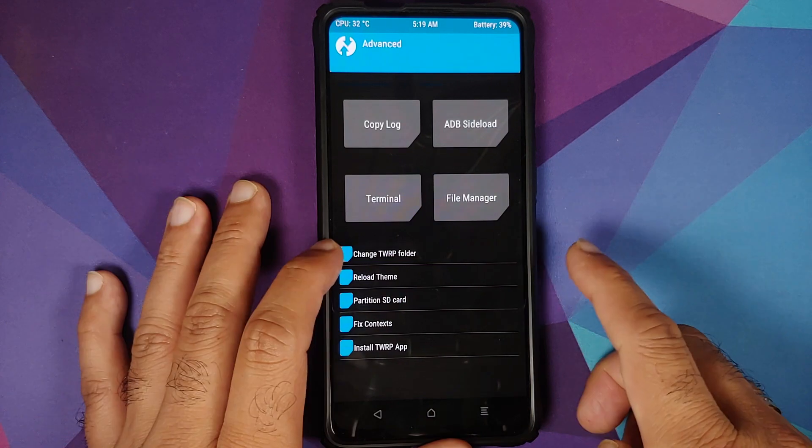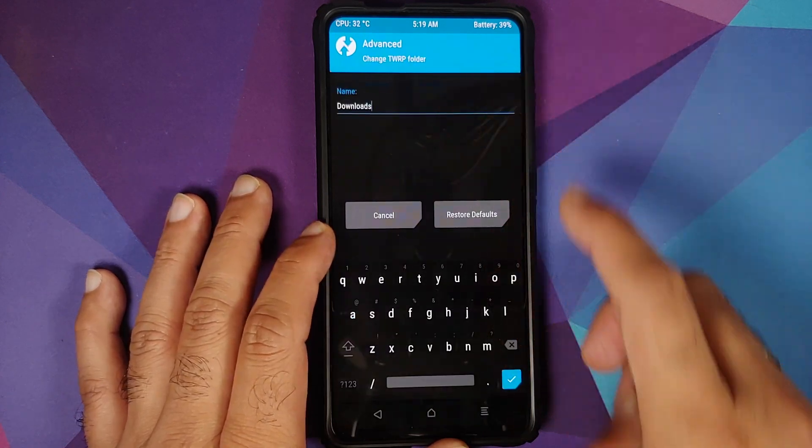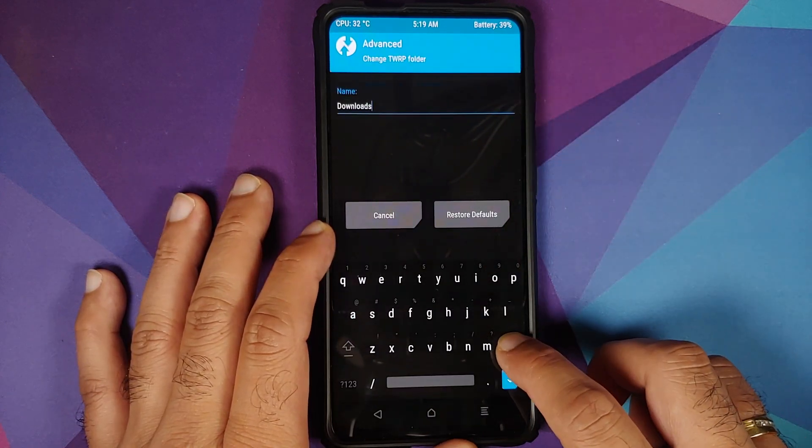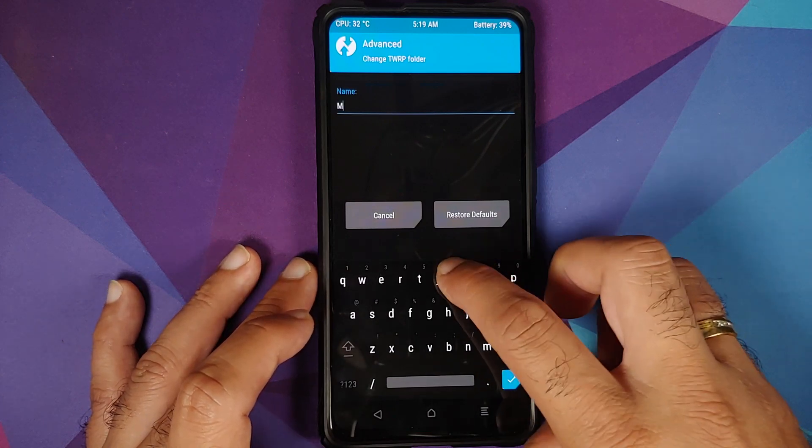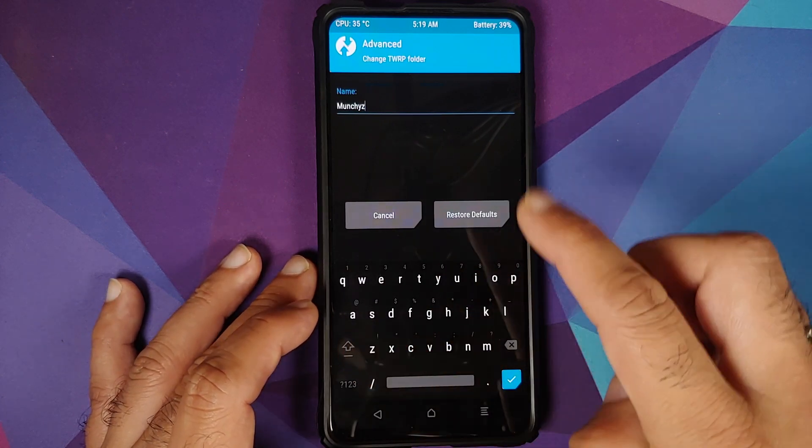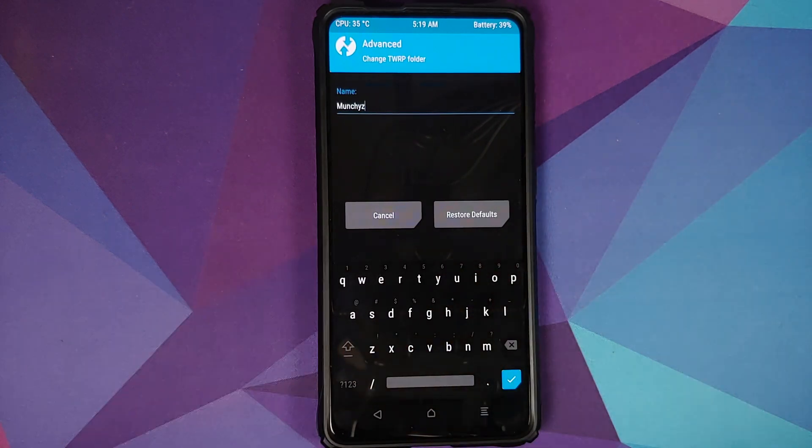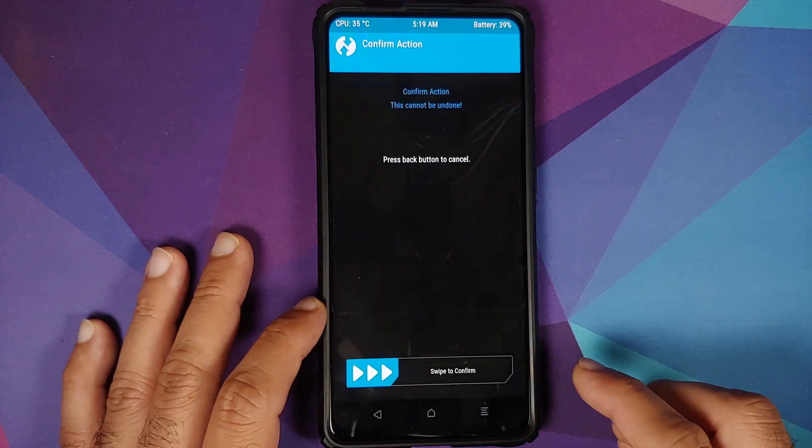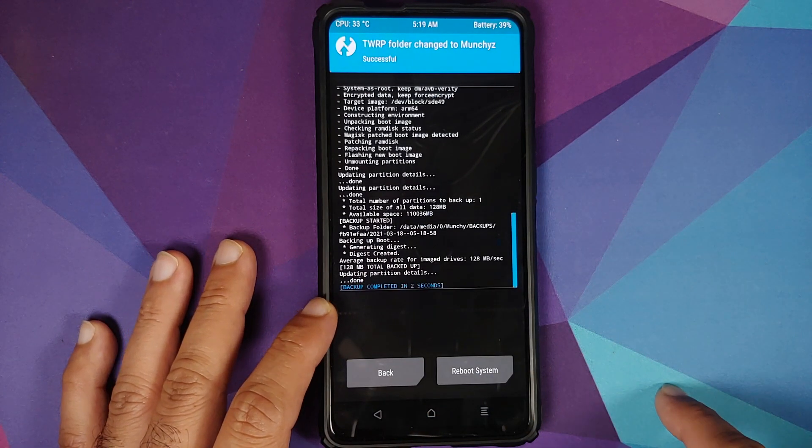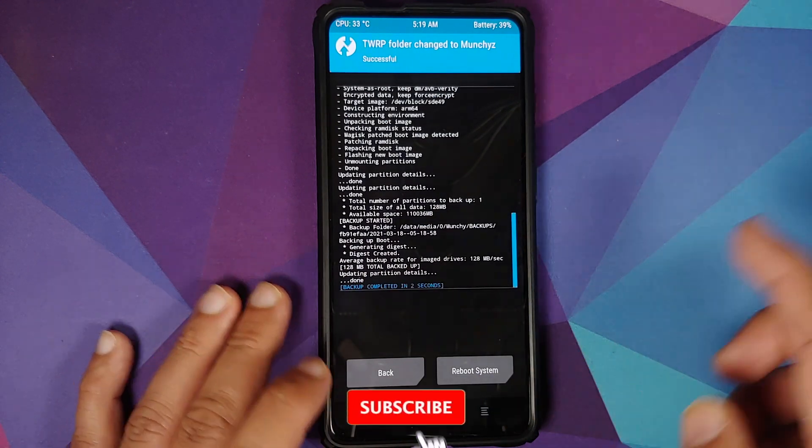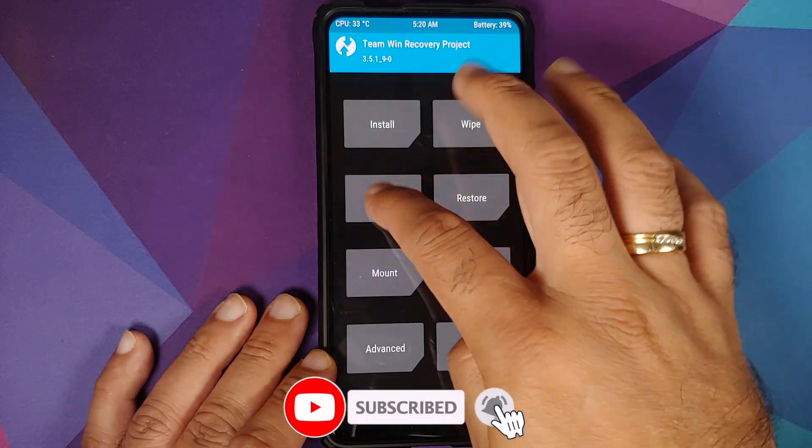Advanced. And here it is: Change TWRP Folder. Let us change the name to say Munchie1, or let us use Munchies. And then tap on the check mark. Swipe to confirm. There it is. It was done. Back to the home screen.